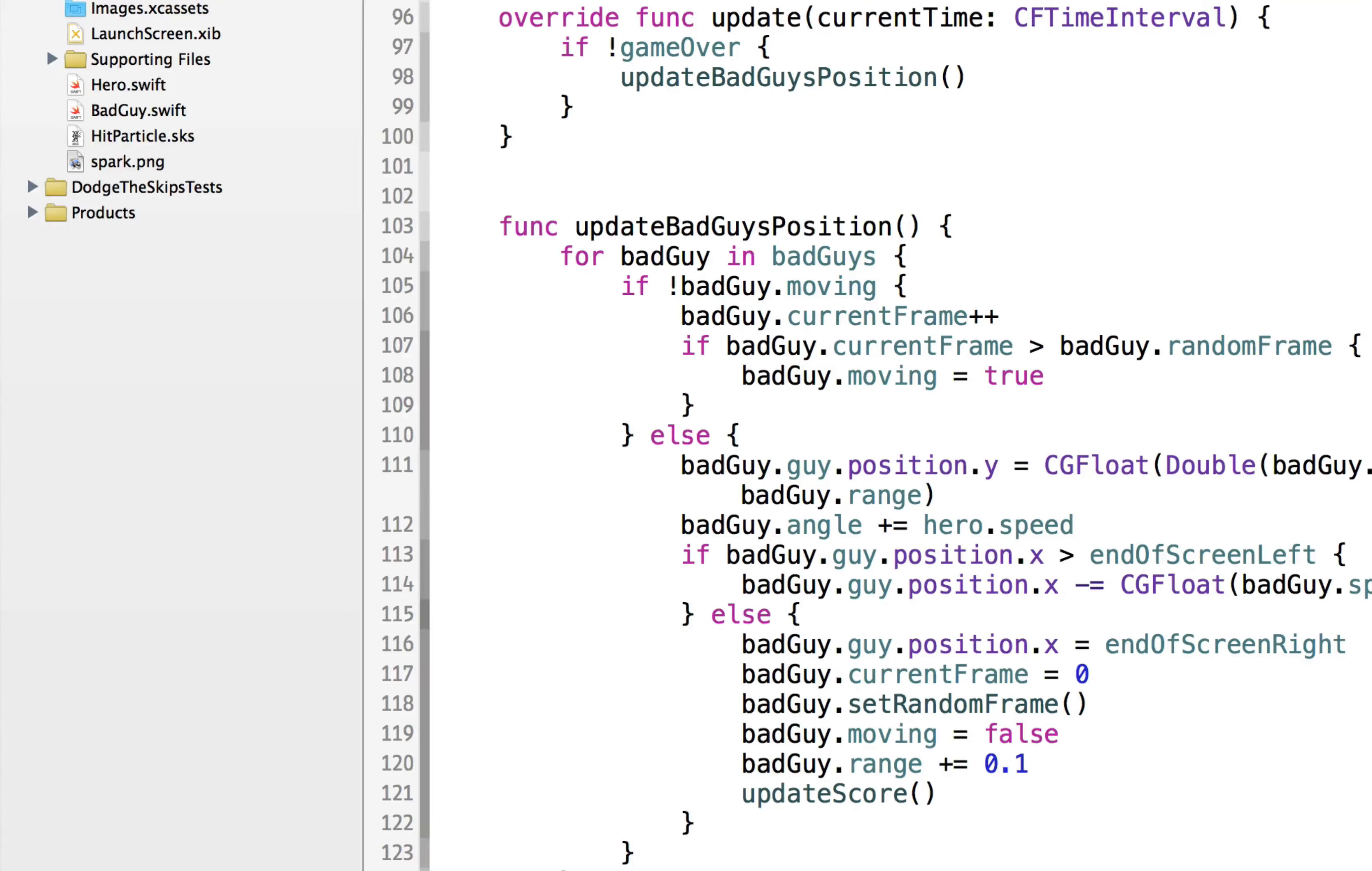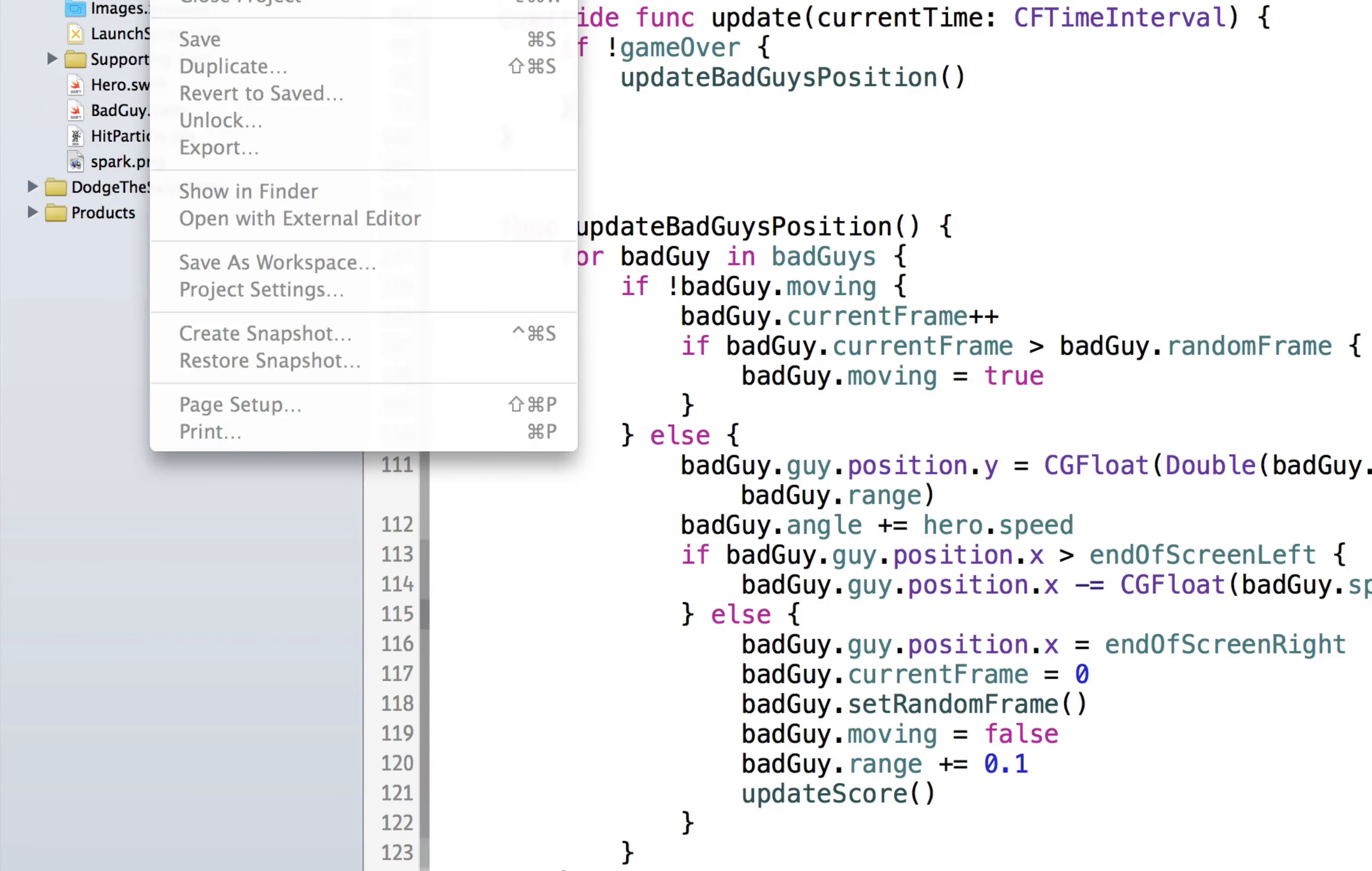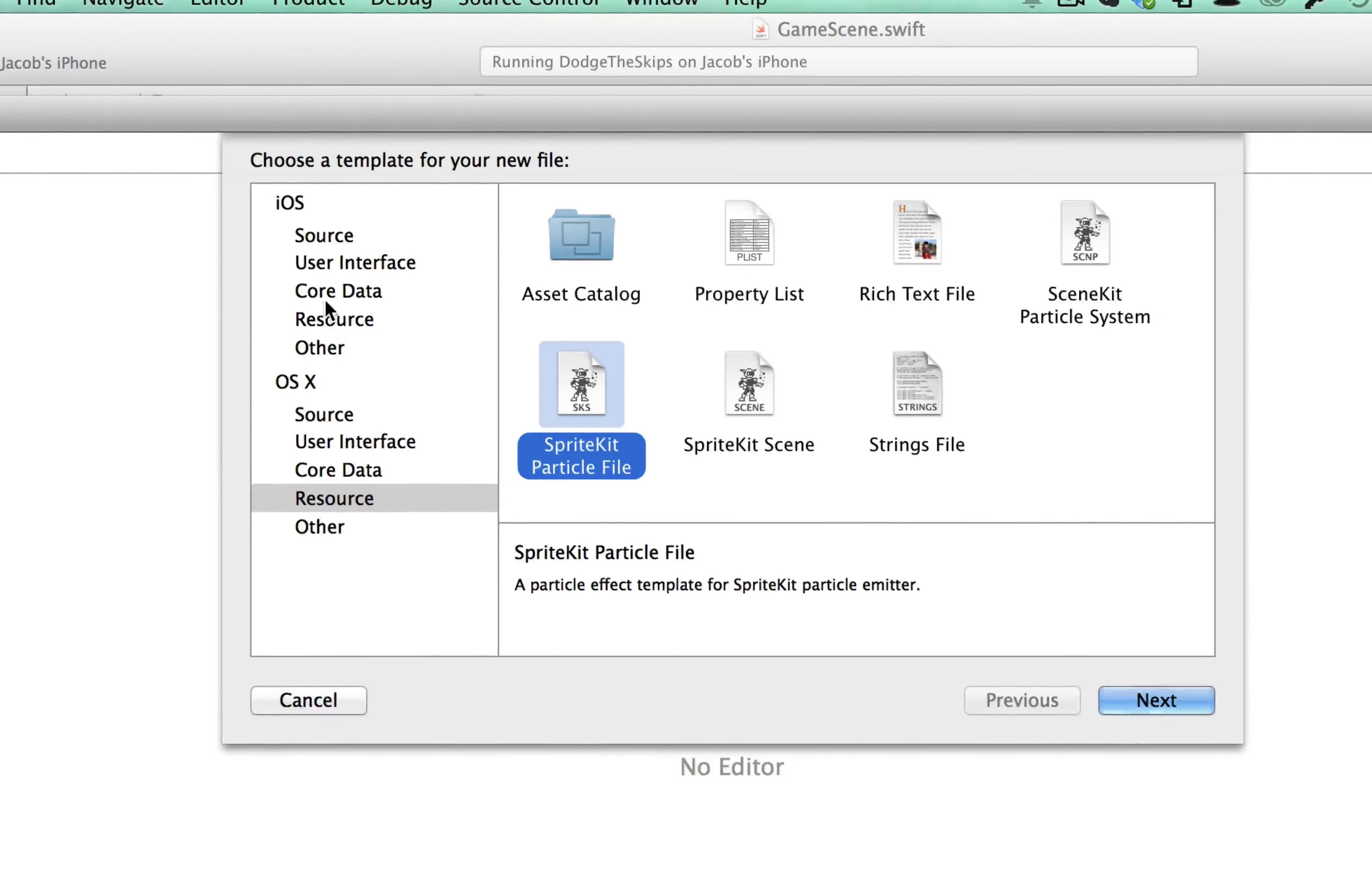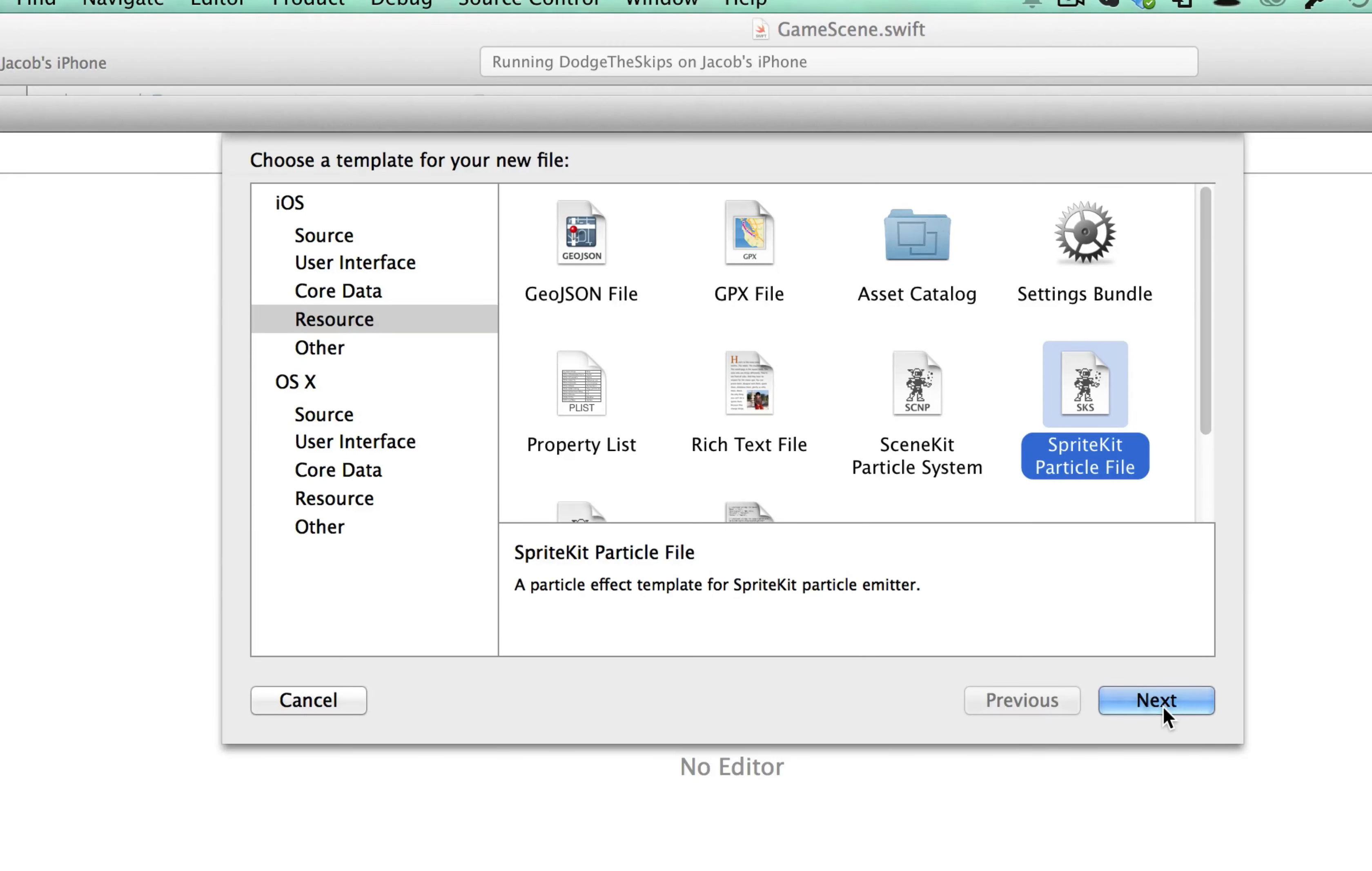And the way we did this was we right clicked on dodge this skip, the folder, or you can go to File, New. And when you go to File, to create a new file, you go to iOS, Resource, and you click Sprite Kit Particle File.